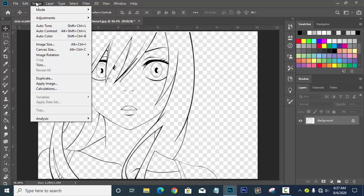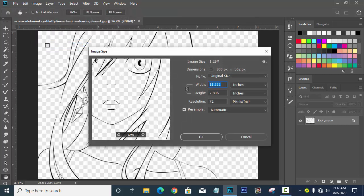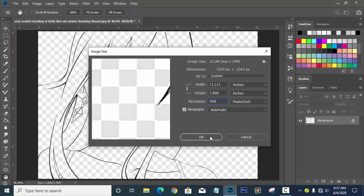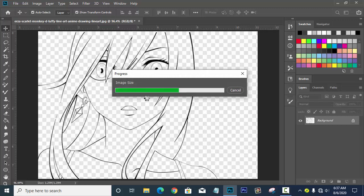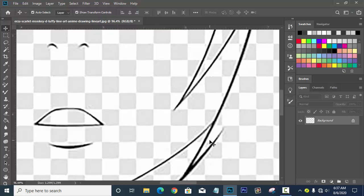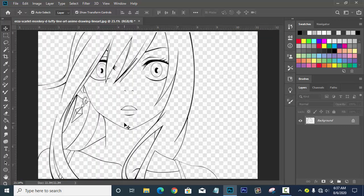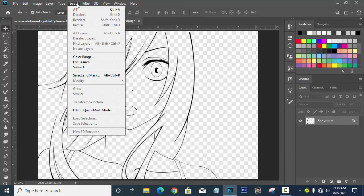After setting RGB Color, go to Image again and select Image Size. Go to the Resolution field — change it from 72 to 300 pixels per inch. As you can see, our image will get bigger, meaning your document is now at a higher resolution and ready for coloring and graphic design. That is why we change it to 300 pixels per inch.